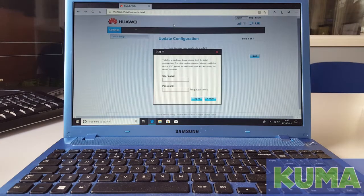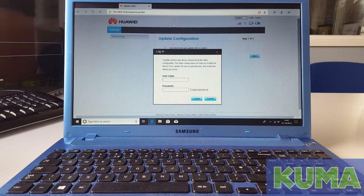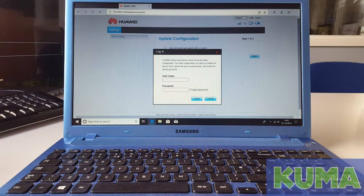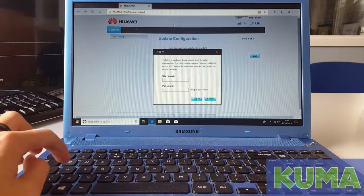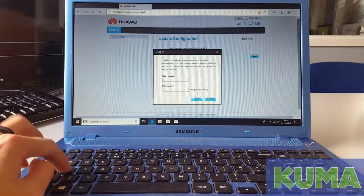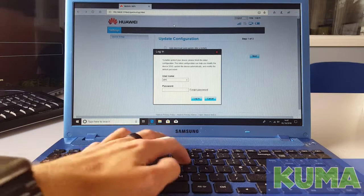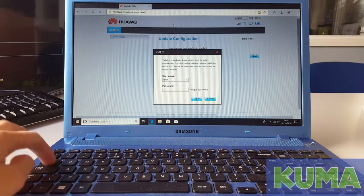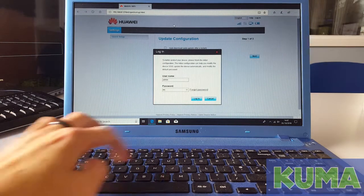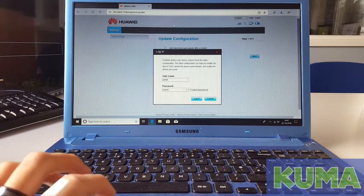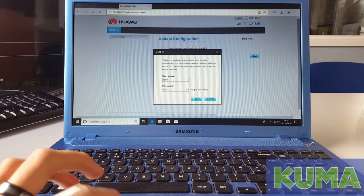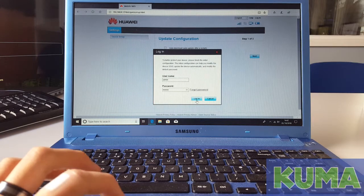A page like this will then appear. The default username and password is admin and again admin. Once you've put that in you can hit log in.